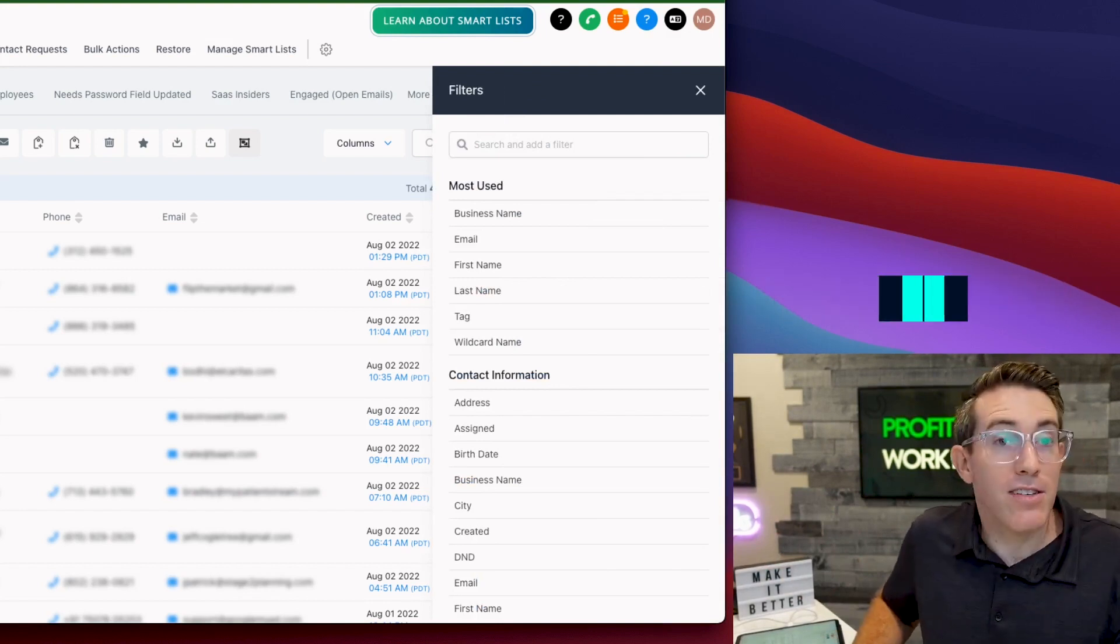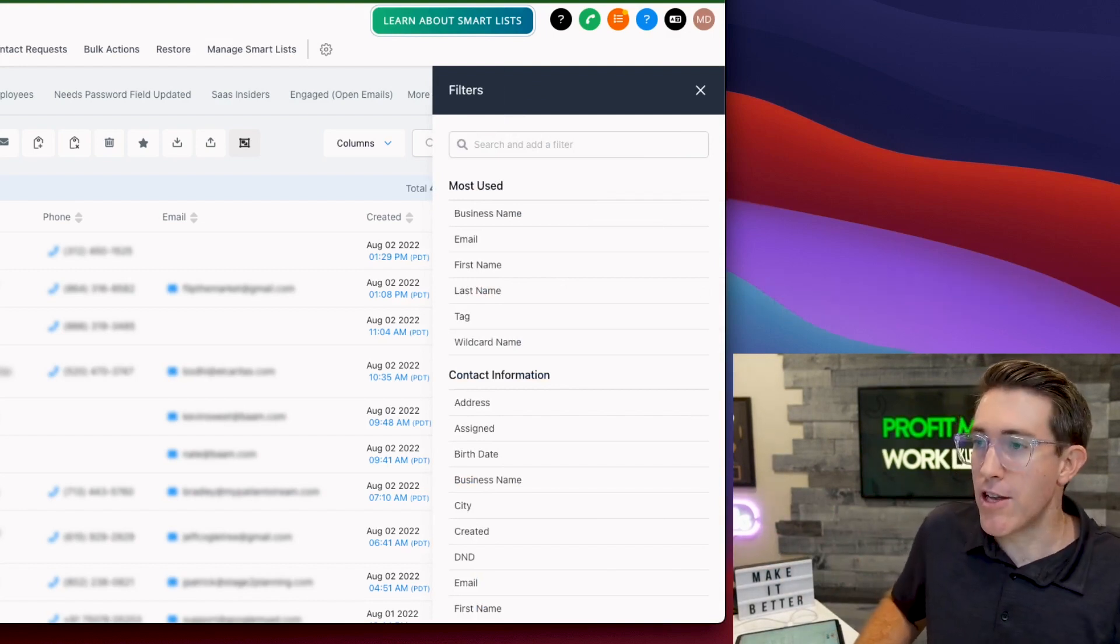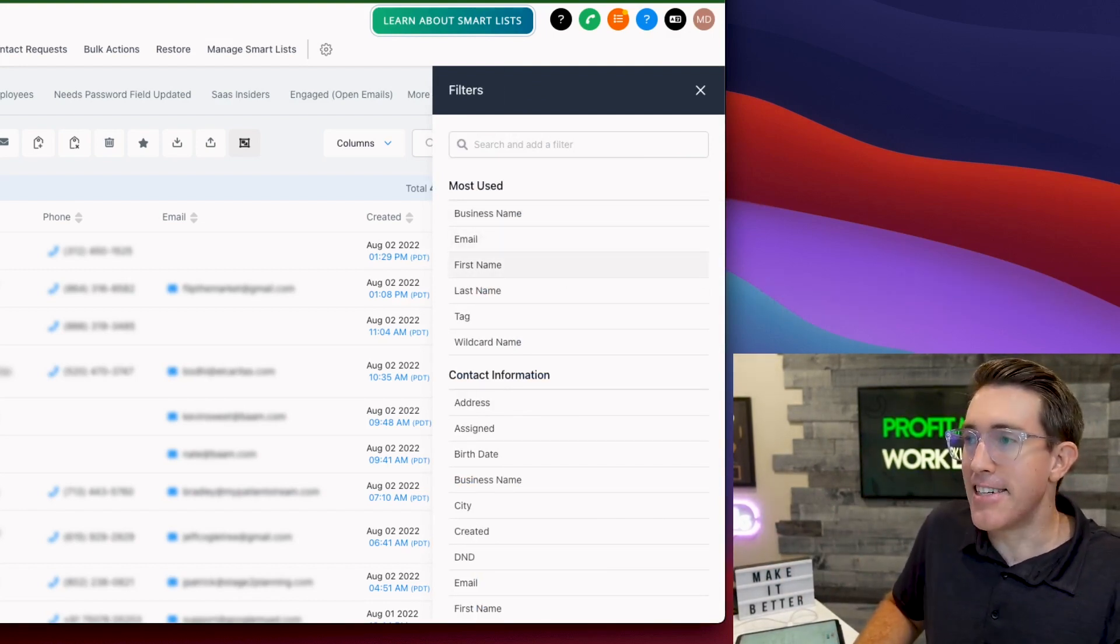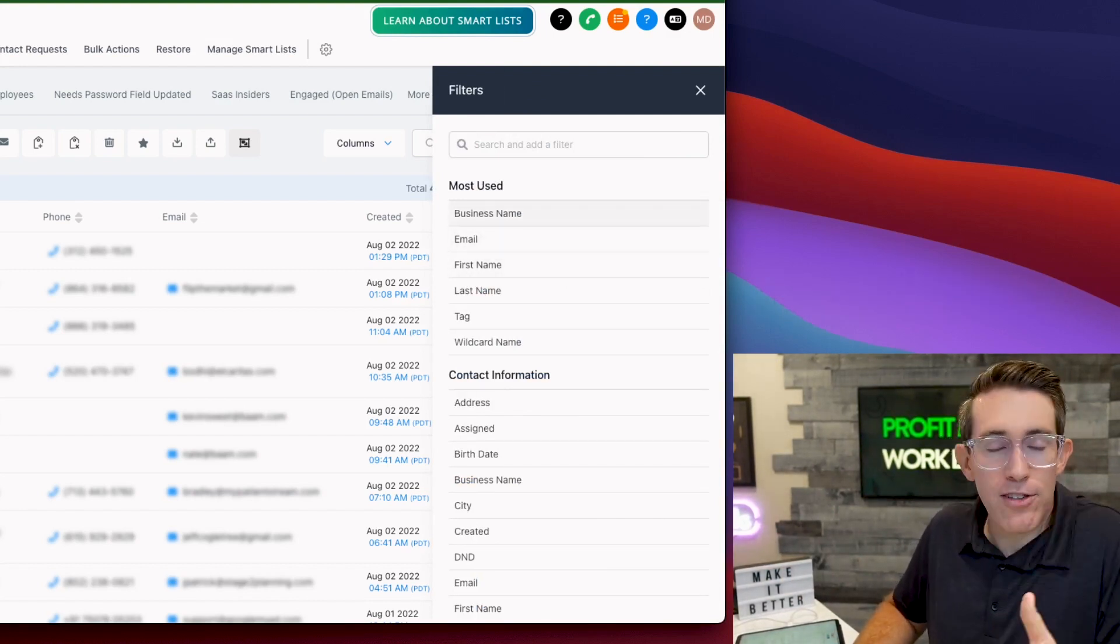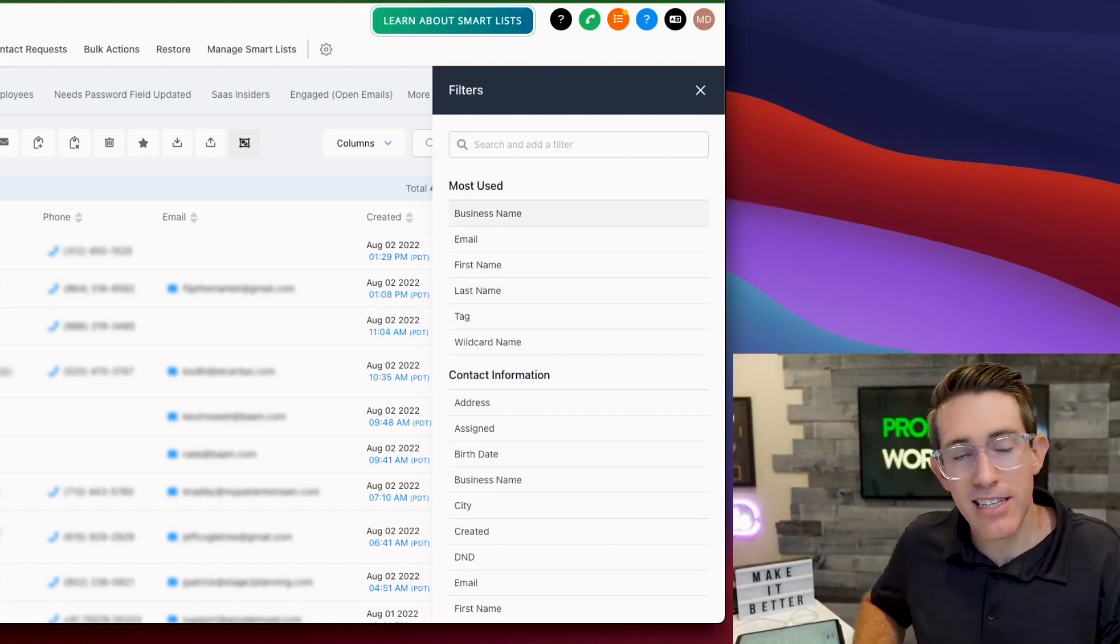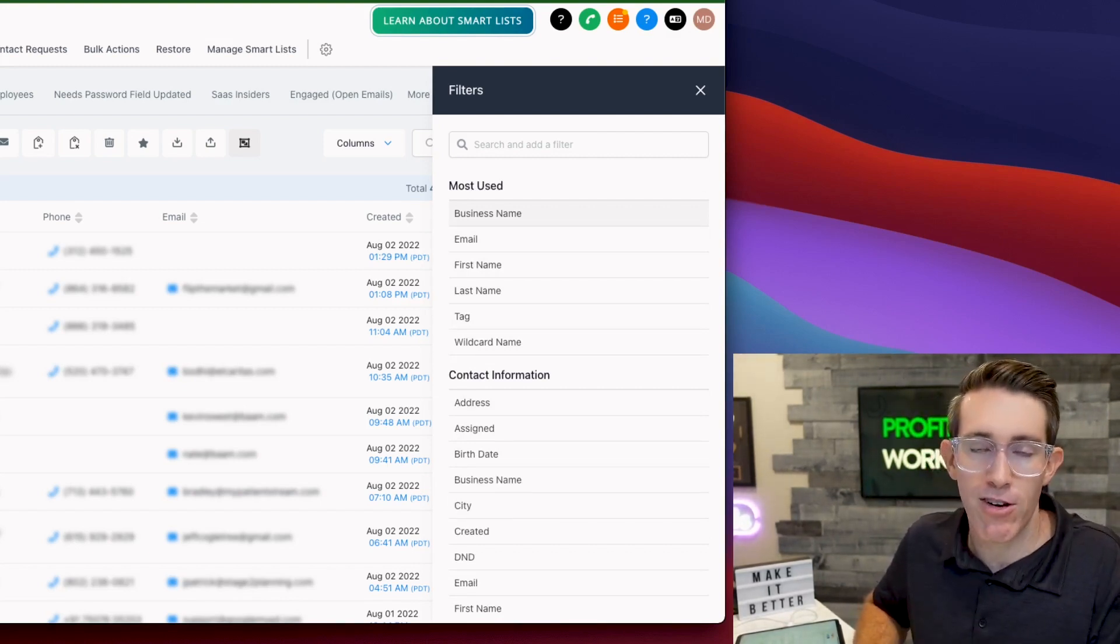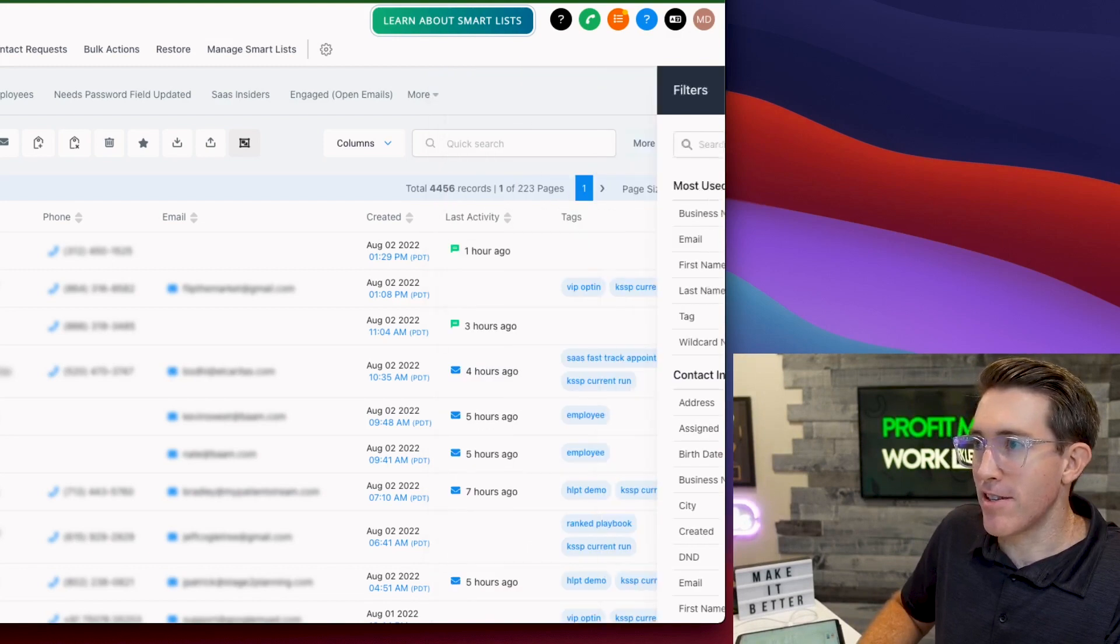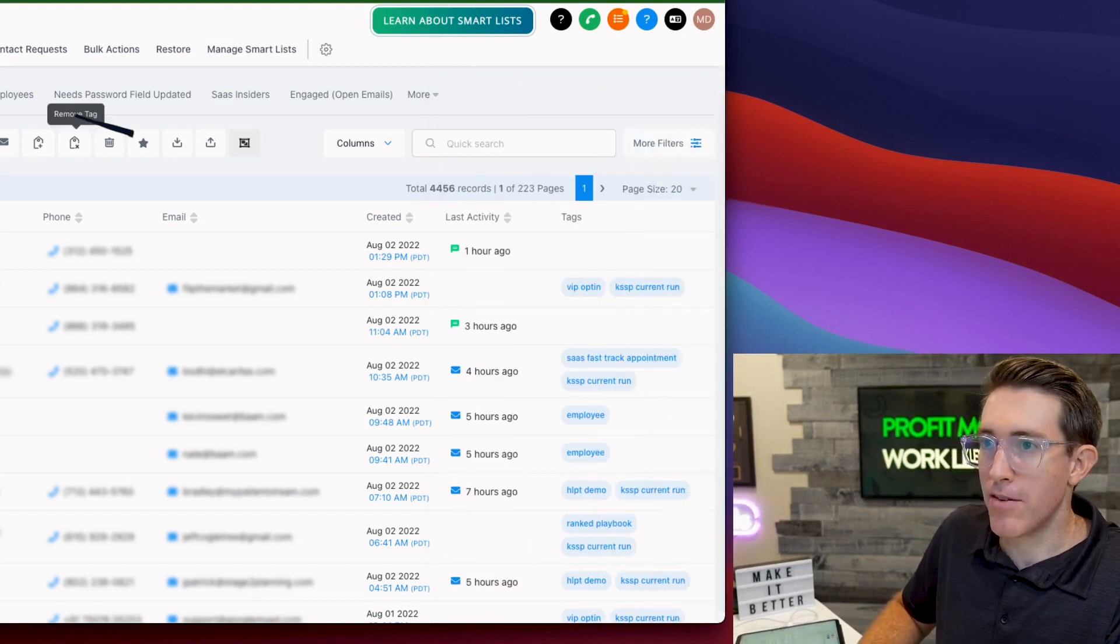You can set up these filters and you can start to designate different filters to create curated lists. It dynamically stays up to date based on whatever the criteria might be. You can see some of the smart lists we've got up here.